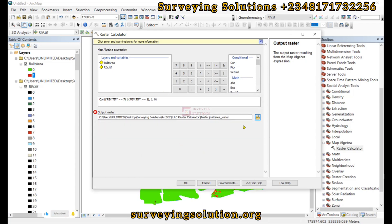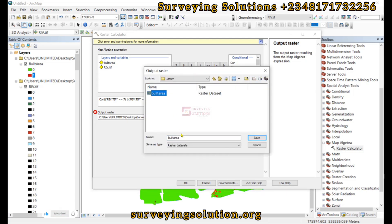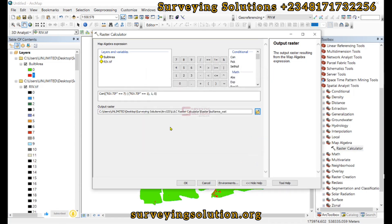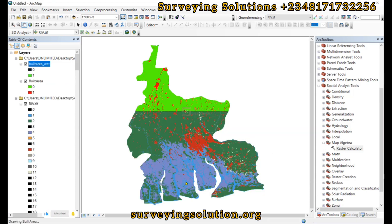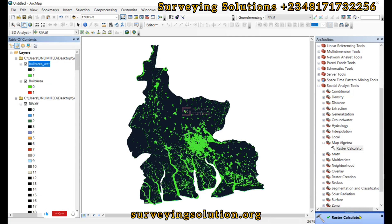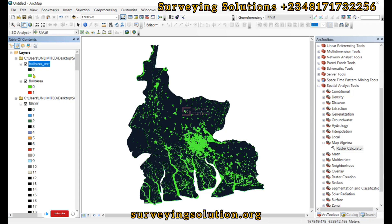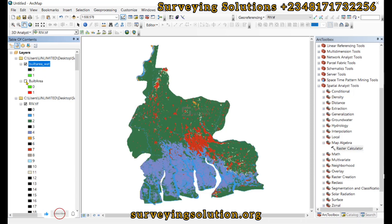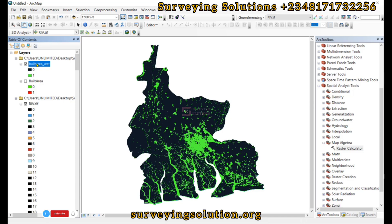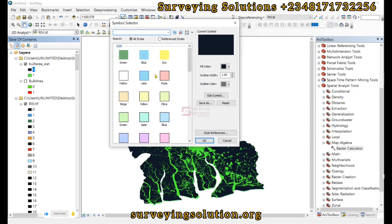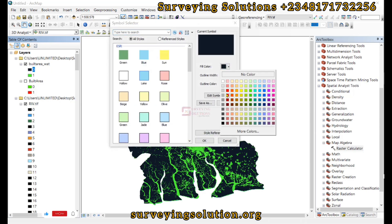We use 'built_area_W' to represent water, then click OK. The second result is out showing the built area and the water body combined in one cell value. We can turn off the first result and look at the second one — showing the built area and water body together.